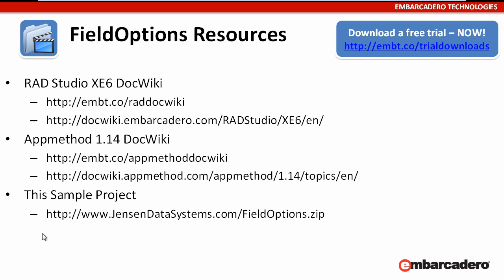Also, you can download this project I've created and I actually have two versions of the project. There is a FireMonkey version and there is a Visual Component Library or VCL version and you can download those sample projects along with this slideshow from www.jensondatasystems.com/fieldoptions.zip.